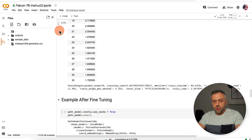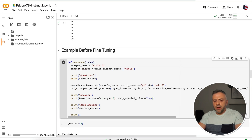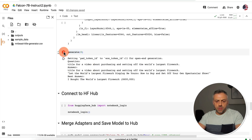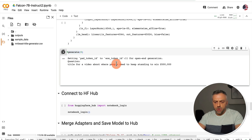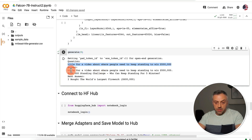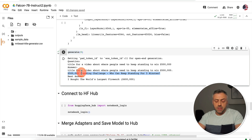We can also modify the function to generate a title for a random description. For instance, I changed it to: 'title for a video about where people need to keep standing to win $500,000.' We sent that prompt and the model responded: '$500,000 Standing Challenge — Who Can Keep Standing for Five Minutes?' Not a bad title at all — you could probably make it a little shorter, but it's still a solid result.